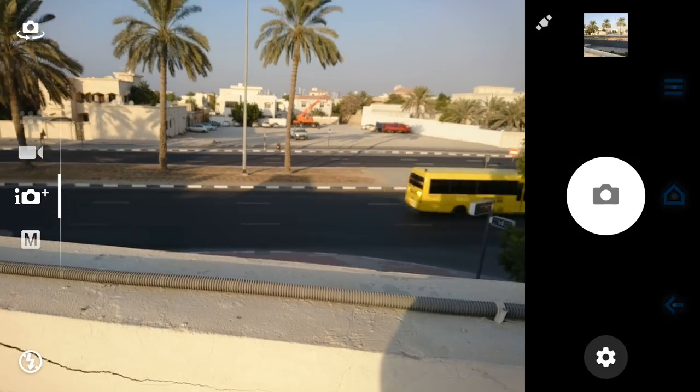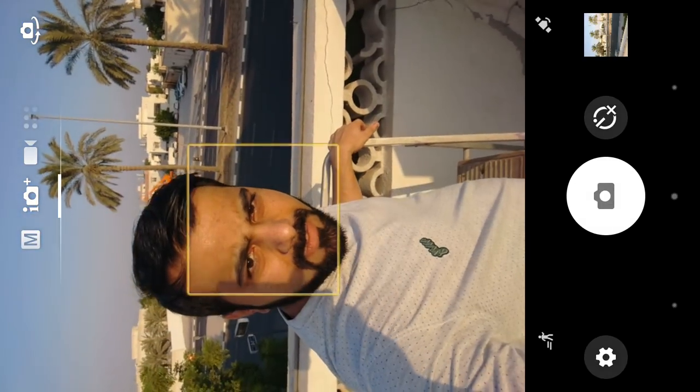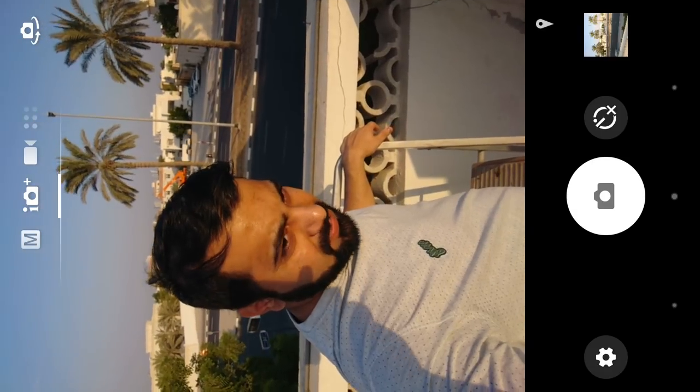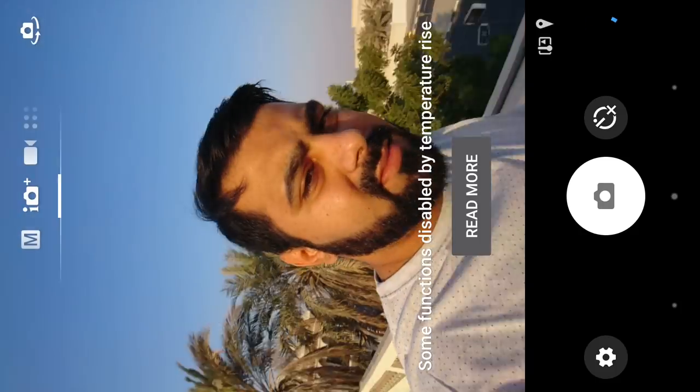Let's test the front-facing camera quickly. I don't know how I'm looking because the sun is straight in my face. Let's see the quality. I would say pretty good quality — you can even see some sweat on my face. Overall pretty good.